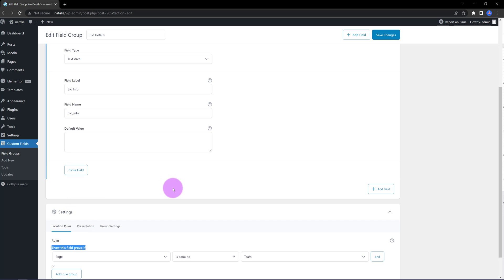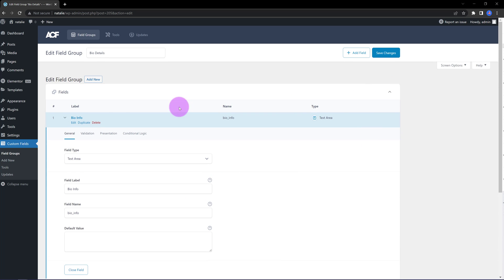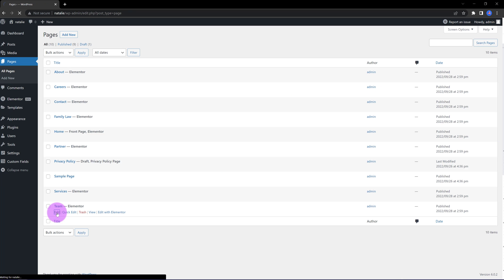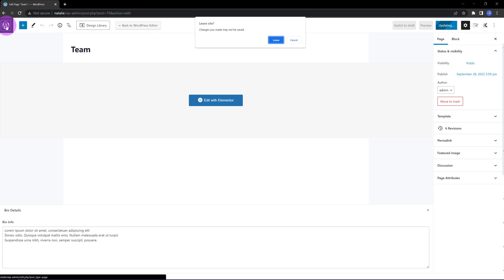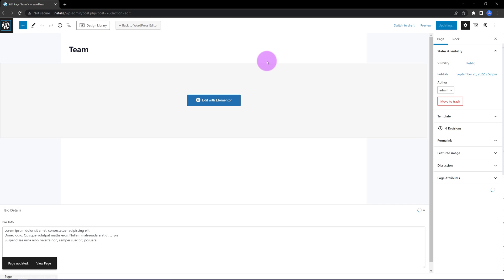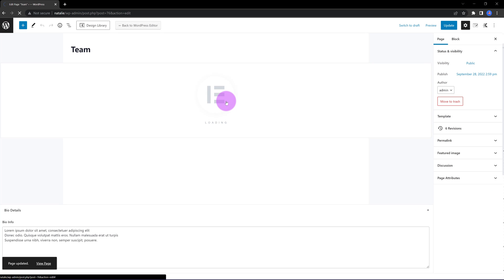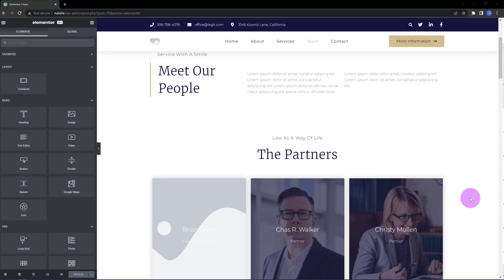So, let's open up the team page now. Let's open up the teams page inside WordPress because we need to fill out the ACF field with the bio. So, here is my field. I have the bio information and I added some dummy text. Now, let's edit it with Elementor.